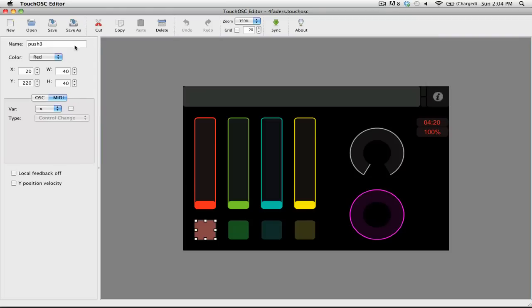The first option is name, and this is automatically generated when you add a control. But if you are doing really complex mappings, you may need to go ahead and name this something. So if you want, you can say that this would be deck 1, play.